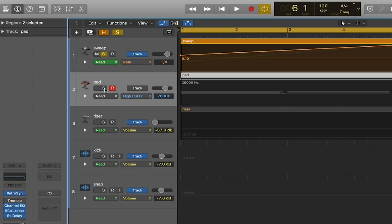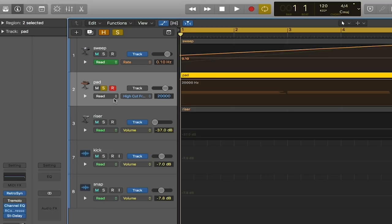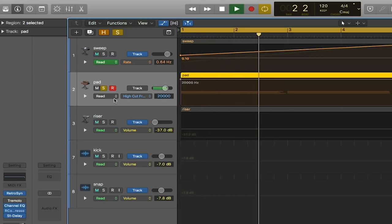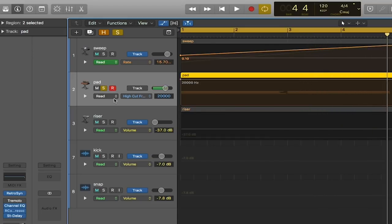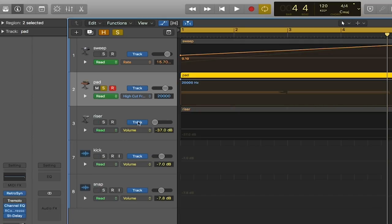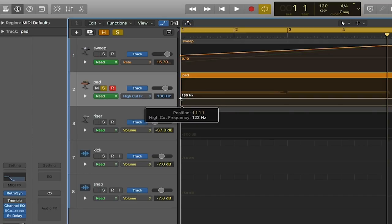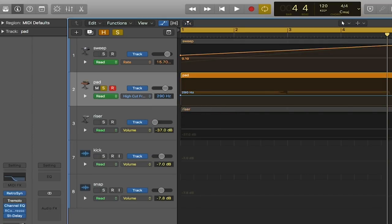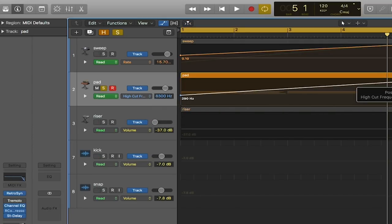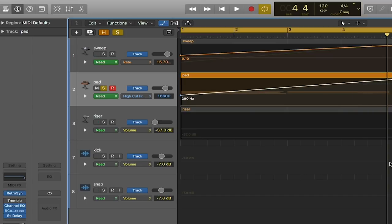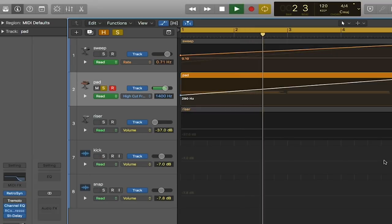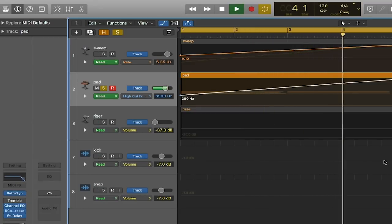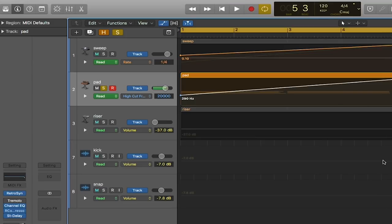We also have this pad that we can automate as well. Once again that sound is really cool but it's not necessarily creating any movement. So I'm going to utilize another low pass filter to cut off the high frequencies and slowly bring them back in with automation. So let's hear how that sounds, let's hear it with the sweep as well.